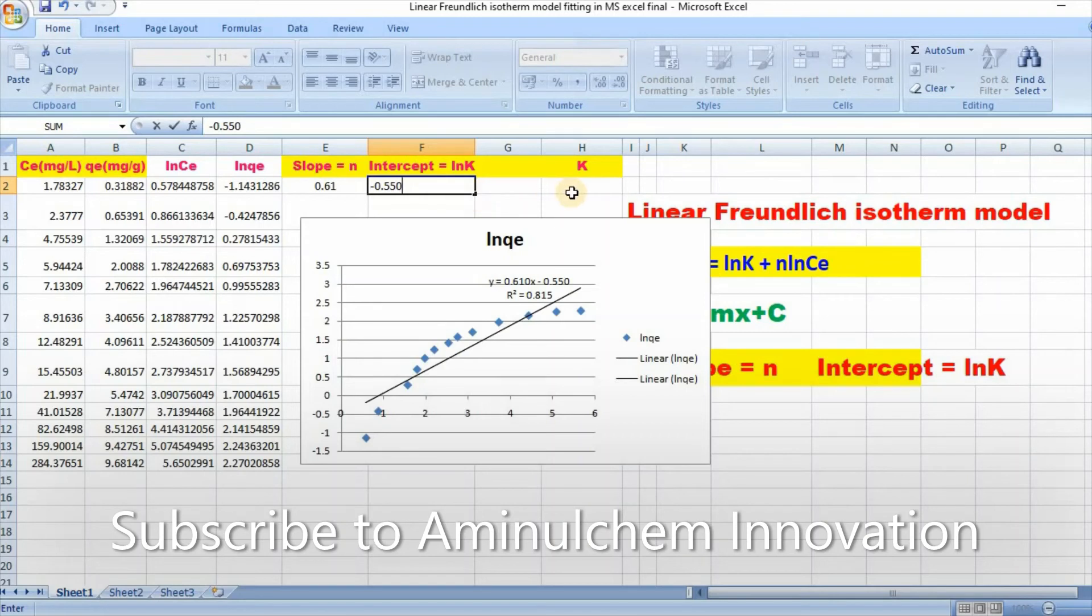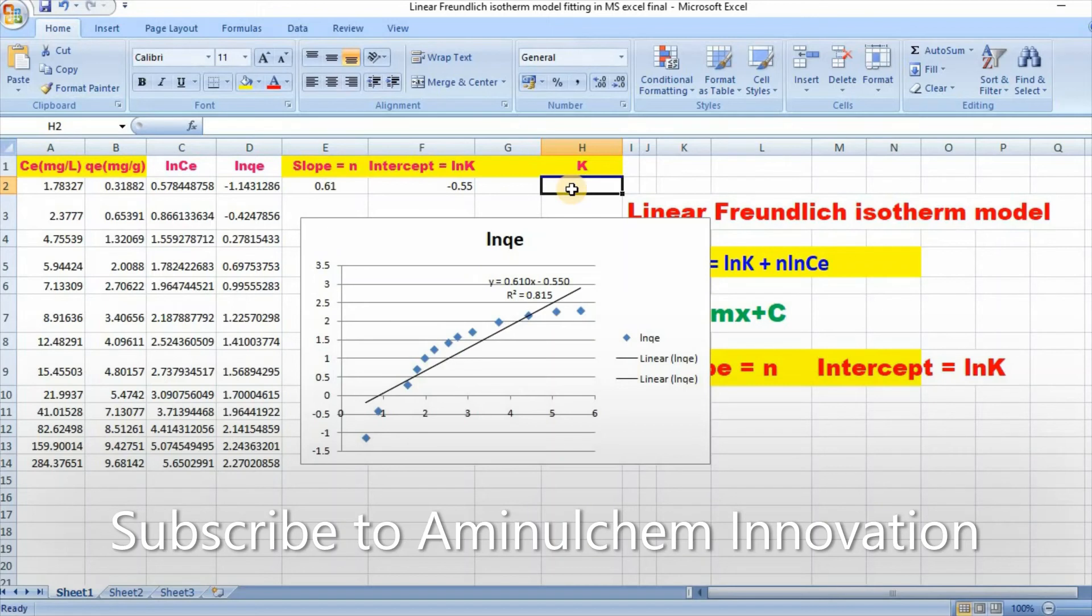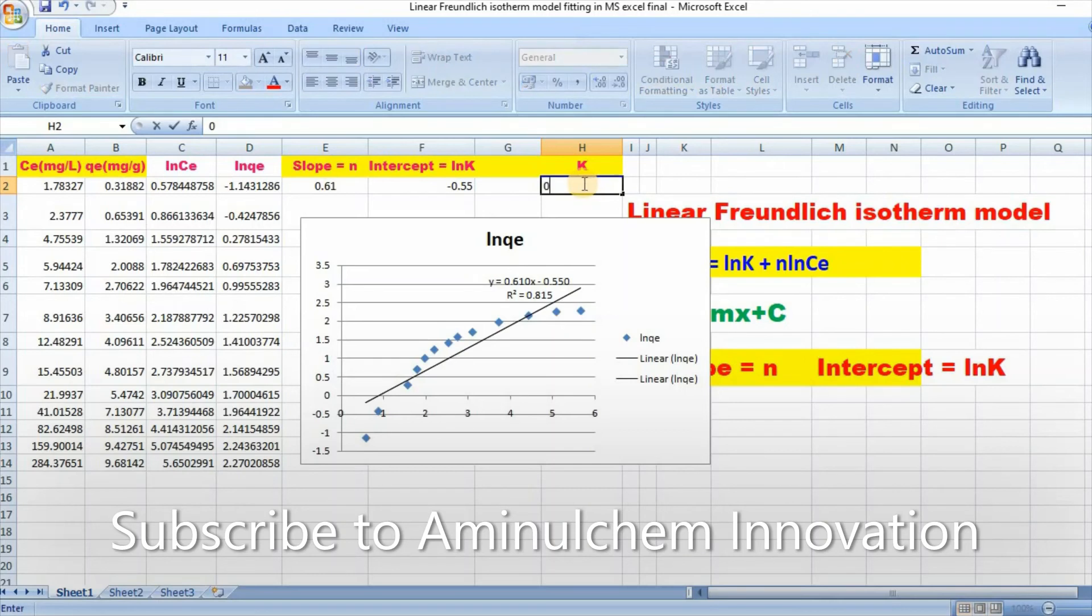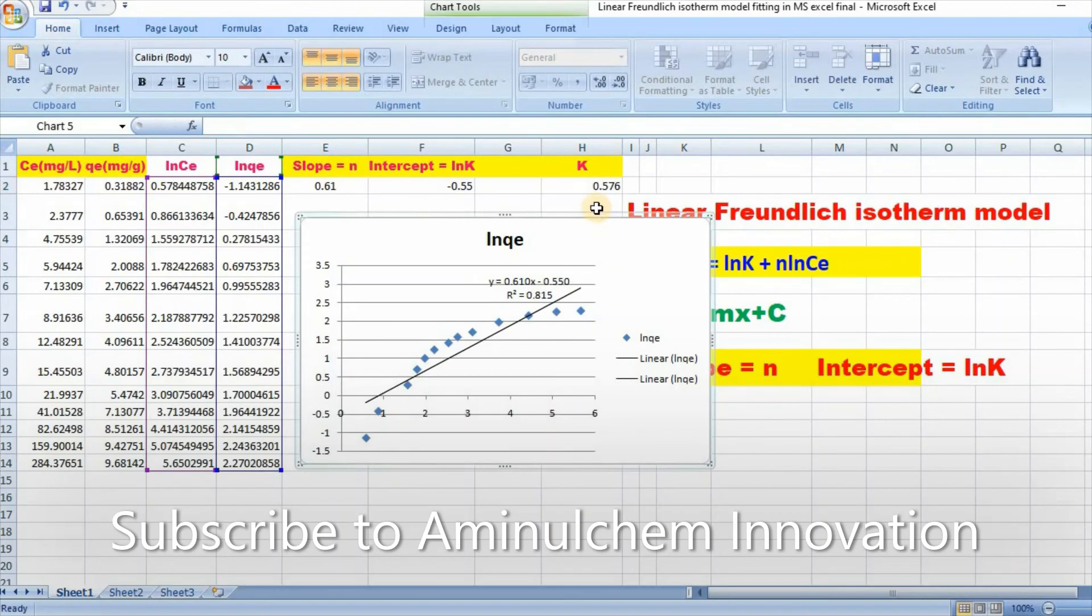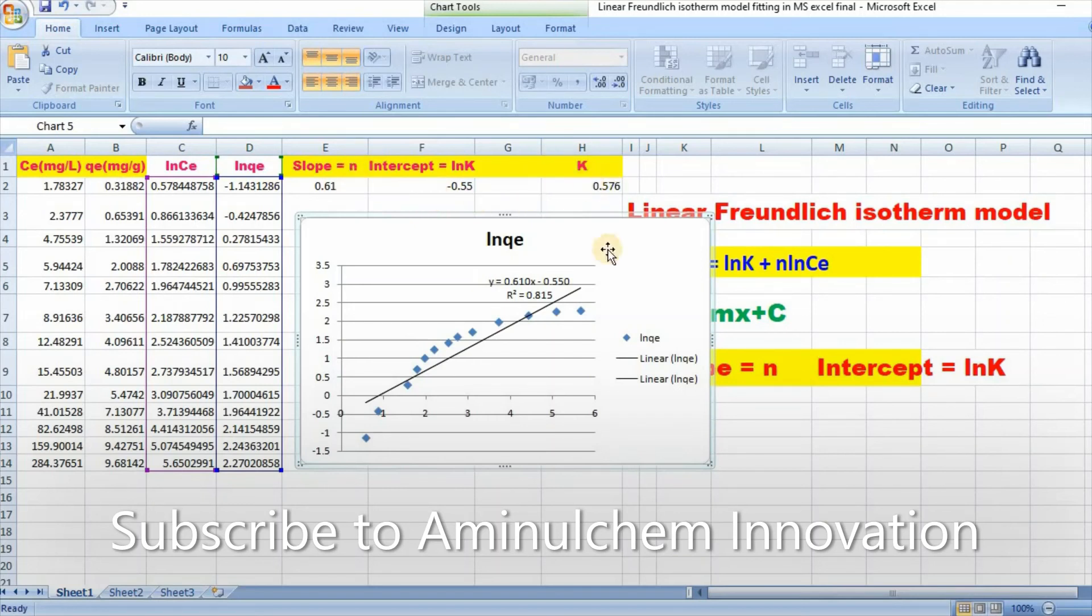Then you can easily calculate K value. Just shift ln of this value, which will be 0.576. This is how we can easily calculate Freundlich parameters n and K using Excel.